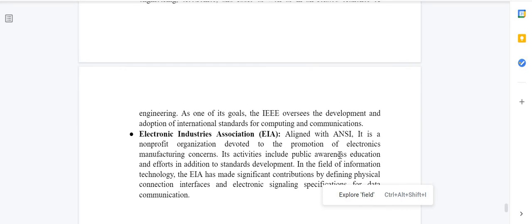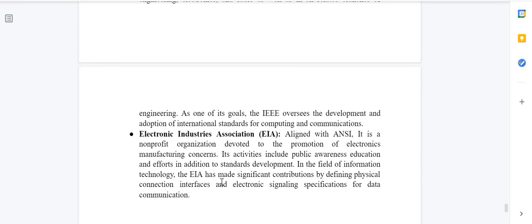The Electronic Industry Association — EIA — is a non-profit organization devoted to the promotion of electronics manufacturing concerns. Its activities include public awareness, education, and standard development in information technology. EIA has made significant contributions by defining physical connection interfaces and electronic signaling specifications for data communication.